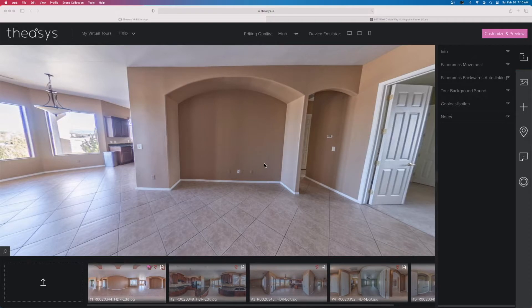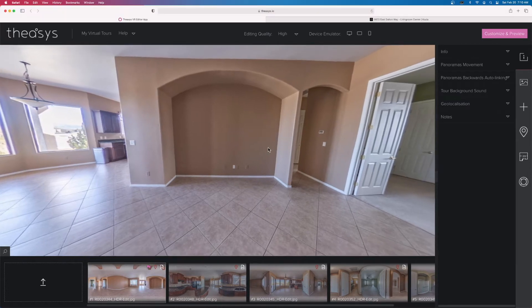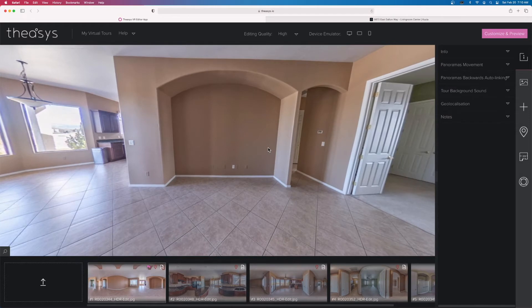Hey there everybody and welcome to the channel, as always thanks for stopping by and hanging out. My name is Rich Charpentier. I'm the channel host and normally here we're talking about drones, drone imaging, and 360 photography.